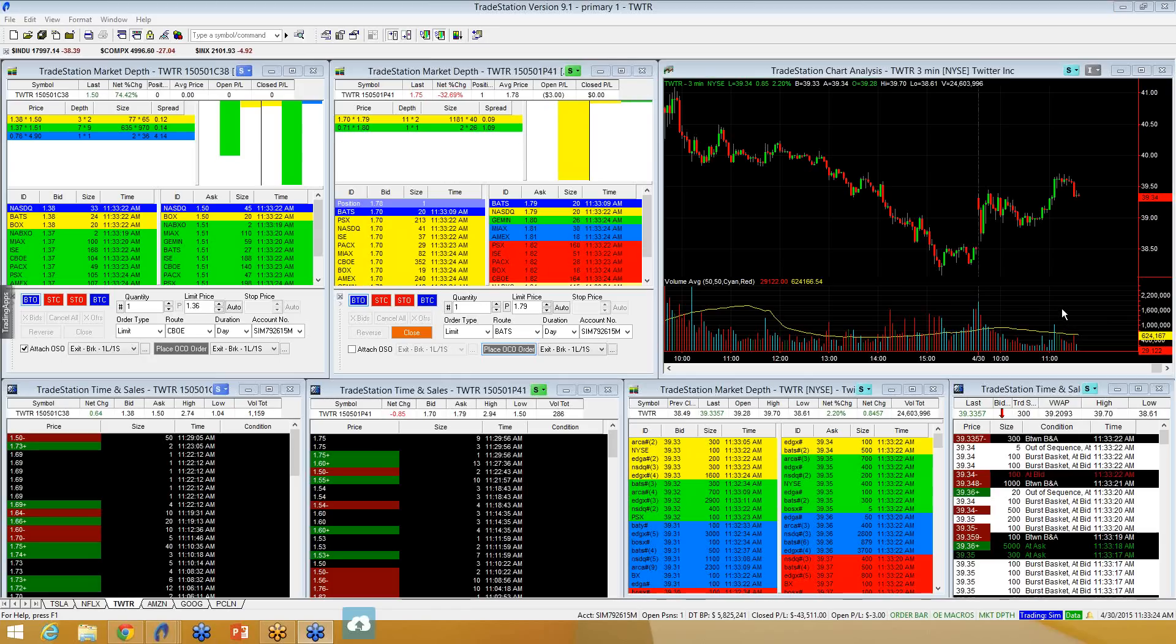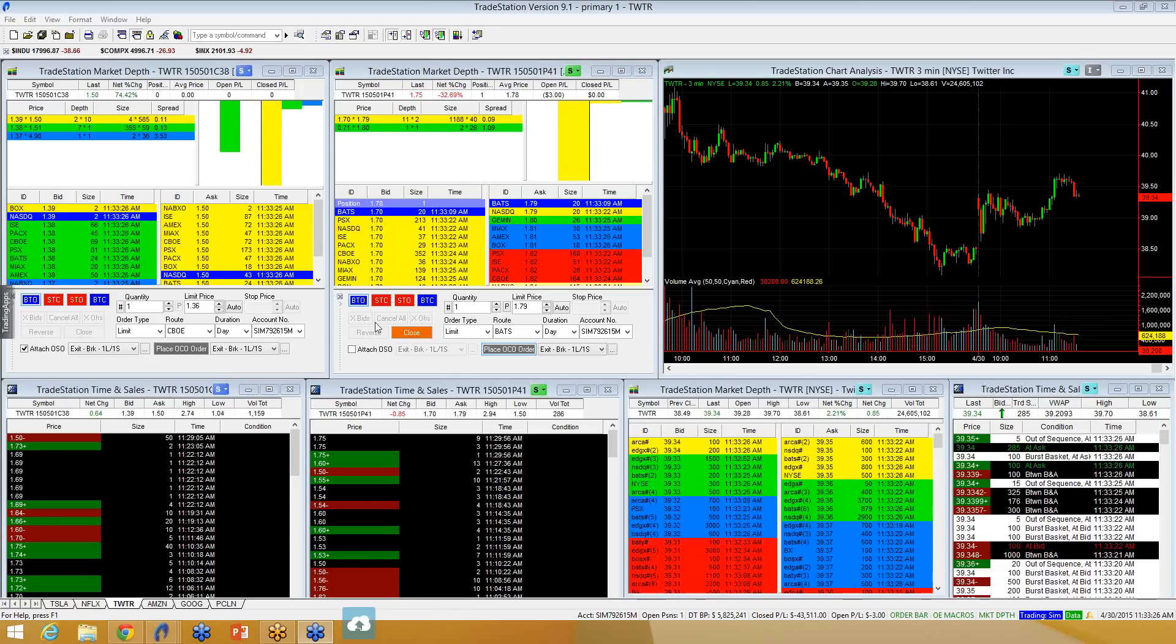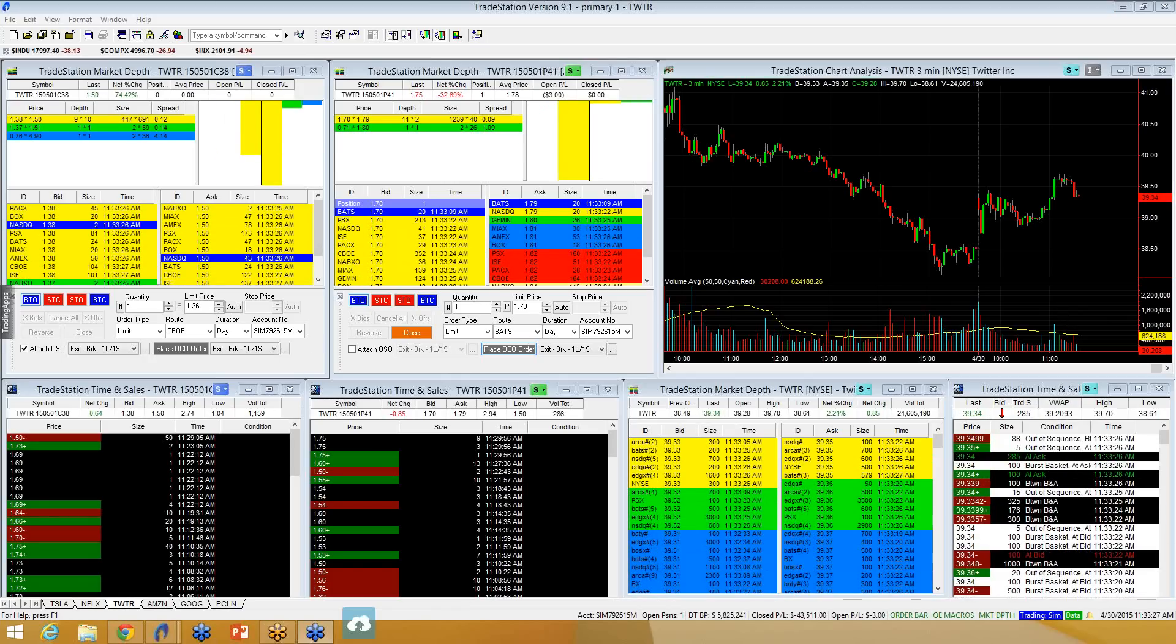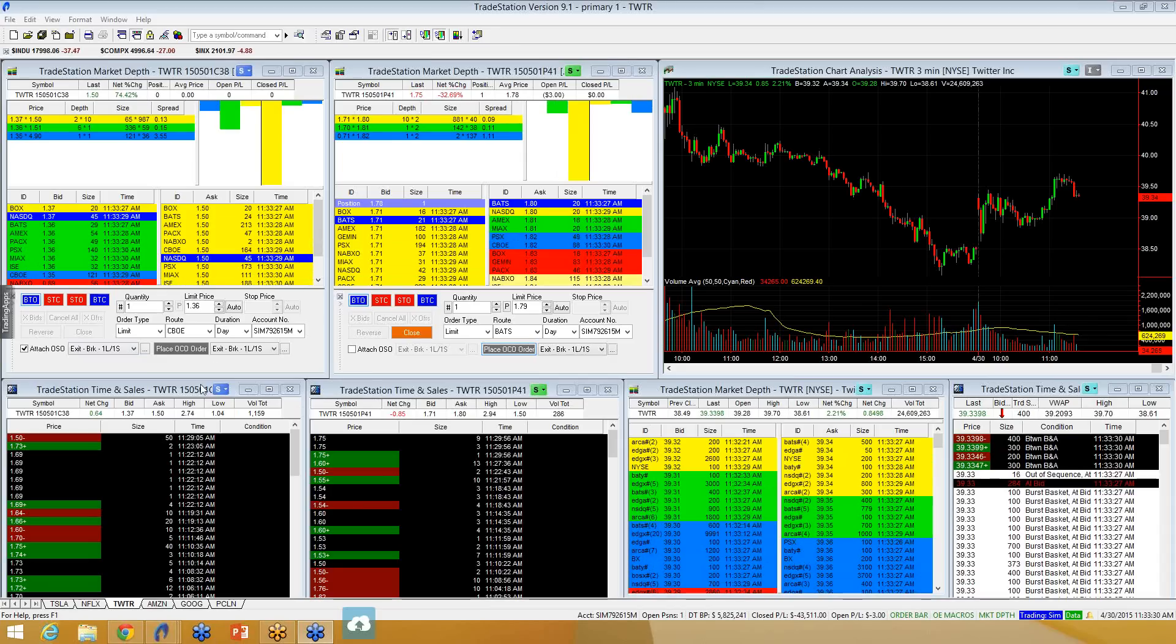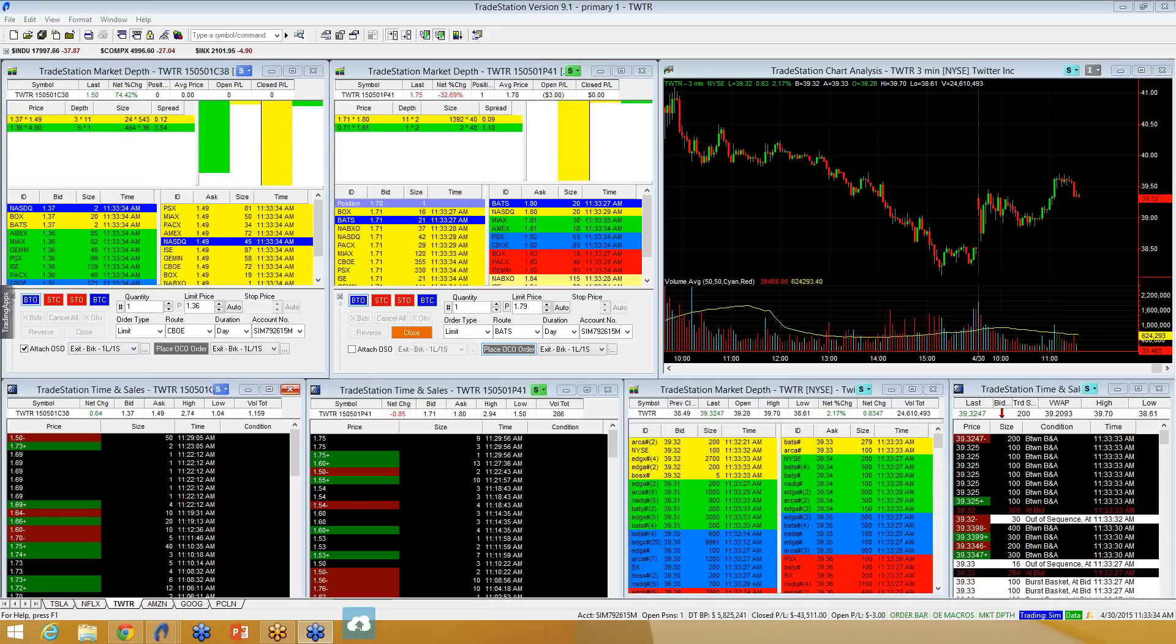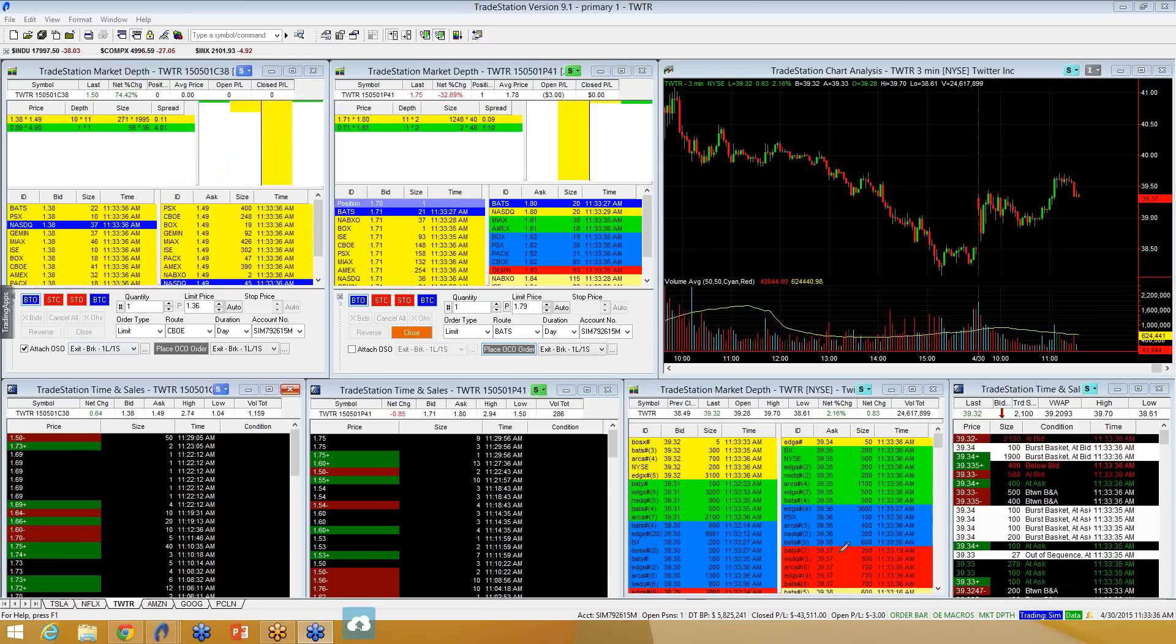So in my other video, I talked about the OSO orders. This video, I'm going to talk about the OCO. And again, just to be clear,